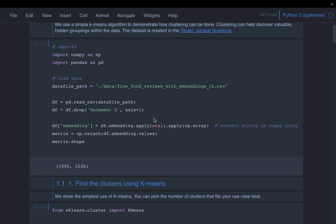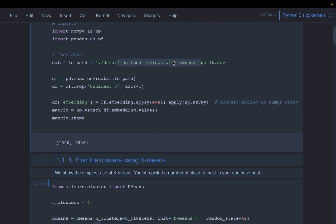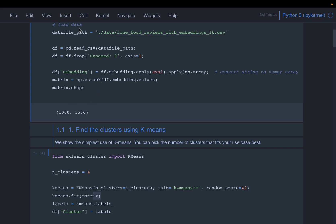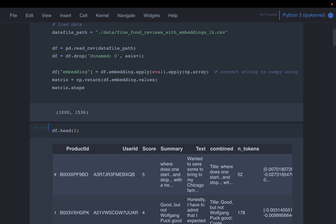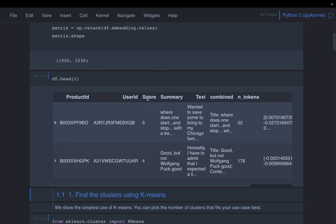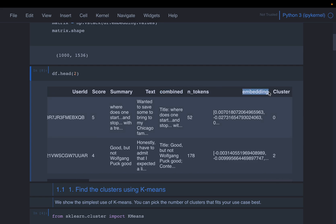We are using the same dataset — fine food reviews with embeddings. In a couple of previous videos we created the embeddings, so in this dataset we already have them. The data includes product user ID, user rating, a summary of the user review, a more detailed review, and a combined column merging summary and text. We have already computed embeddings for this combined column and stored them in the same dataframe. This column shows the number of tokens the combined column has.